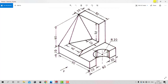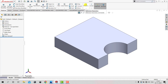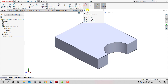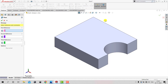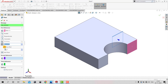We will go to Features, select Reference Geometry, and then Plane. We need to create a plane from this face at a distance of 30 mm. Select this face as a reference, then select Flip Offset, enter a distance of 30 mm, and click okay.